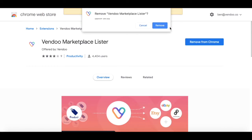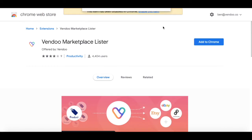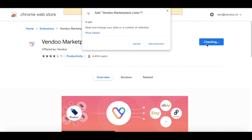Next, click the button to remove the old extension. Then, click the new button to add the latest version.